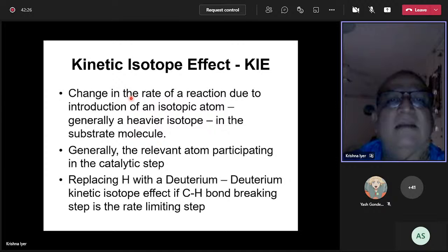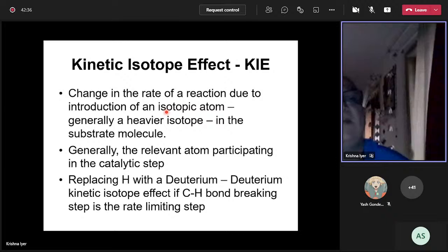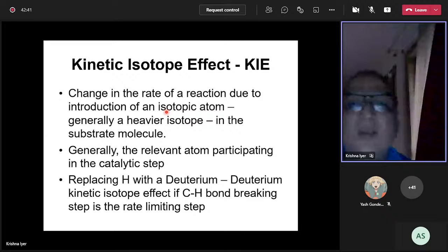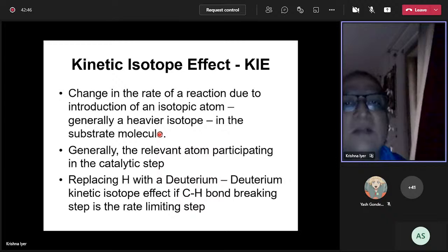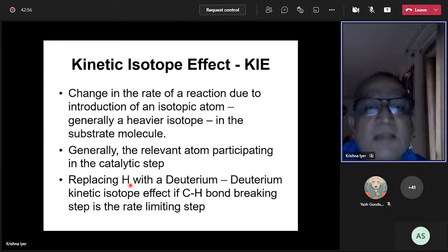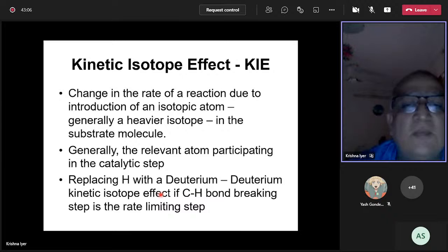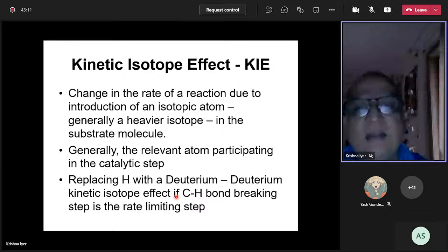The kinetic isotope effect is a change in the rate of reaction due to introduction of an isotopic atom — specifically, replacing a lighter atom with a heavier one in the substrate molecule. For the effect to be observed, the substitution should occur at the atom participating in the catalytic step. For example, replacing H with deuterium in RH would give a deuterium kinetic isotope effect.